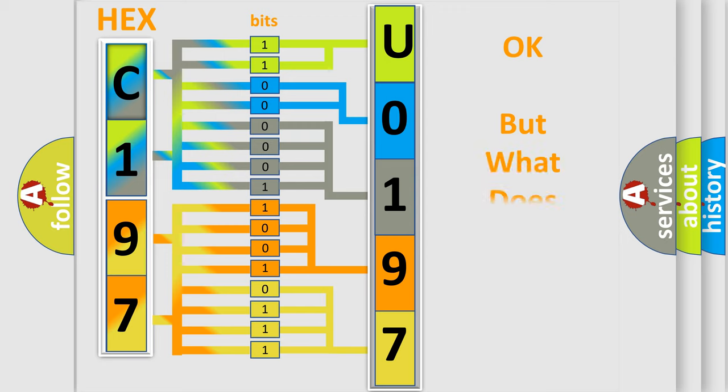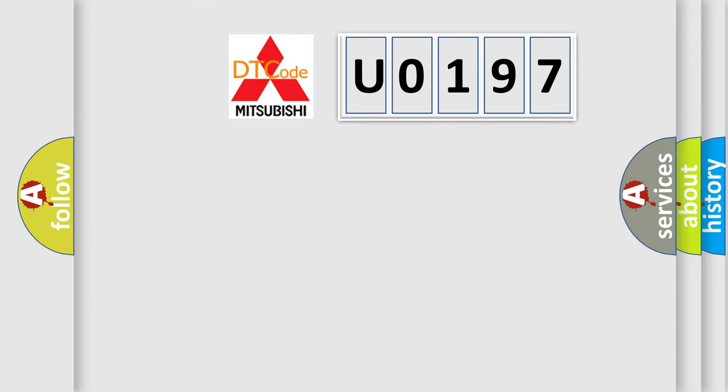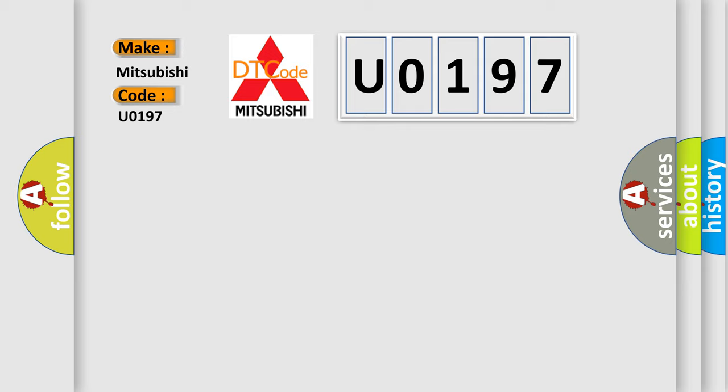We now know in what way the diagnostic tool translates the received information into a more comprehensible format. The number itself does not make sense to us if we cannot assign information about what it actually expresses. So, what does the Diagnostic Trouble Code U0197 interpret specifically for Mitsubishi car manufacturers?